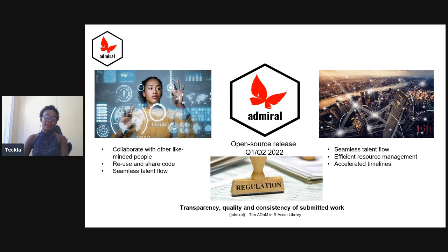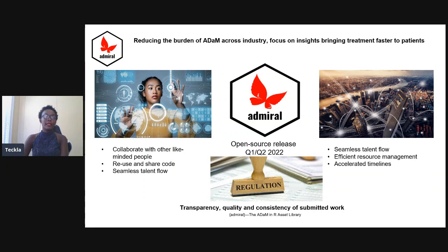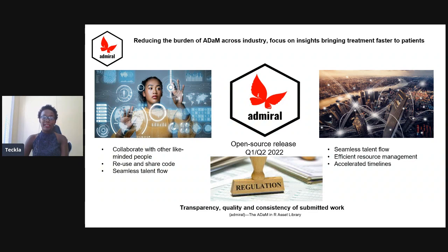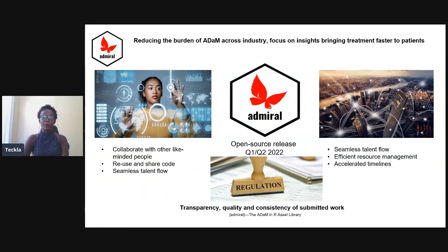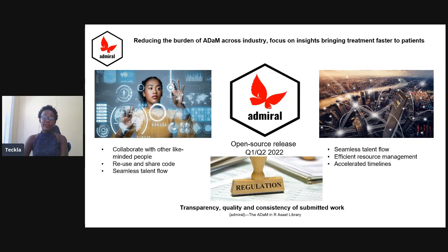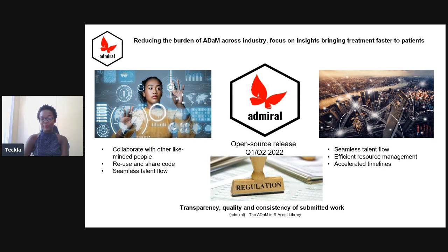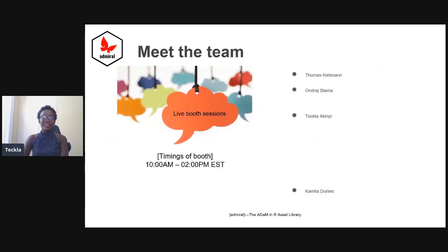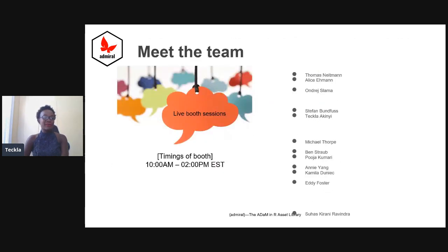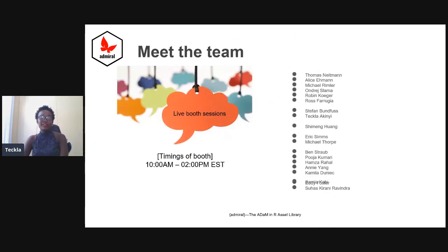Really, it's because of the overall impact of admiral, where we've reduced the burden of ADAM creation across the industry, allowing our programmers to focus on insights, thus bringing treatments faster to patients, which is ultimately why we all work in the pharmaceutical industry.